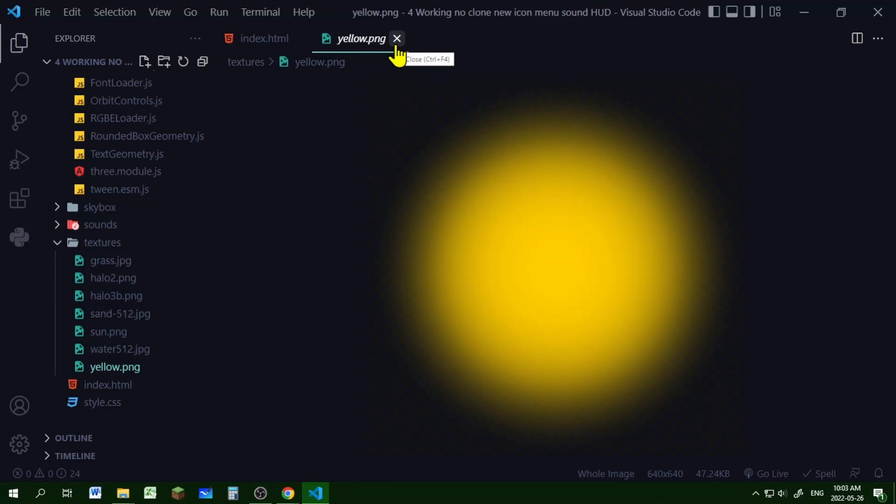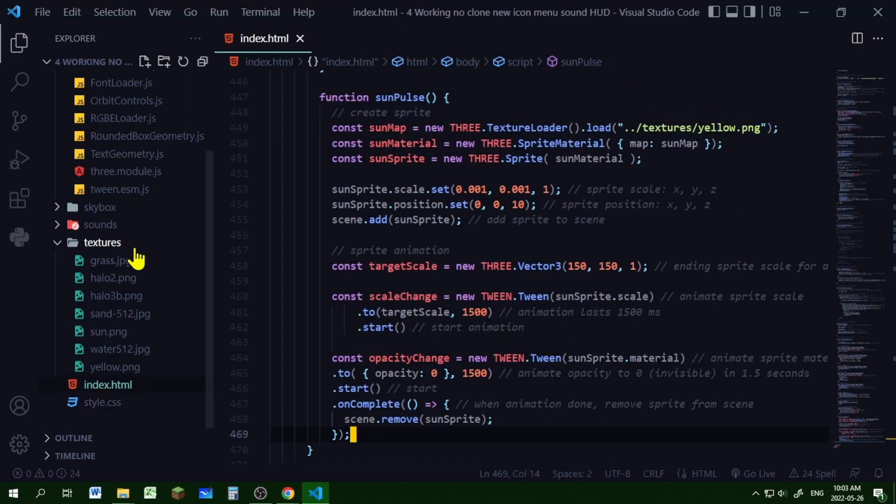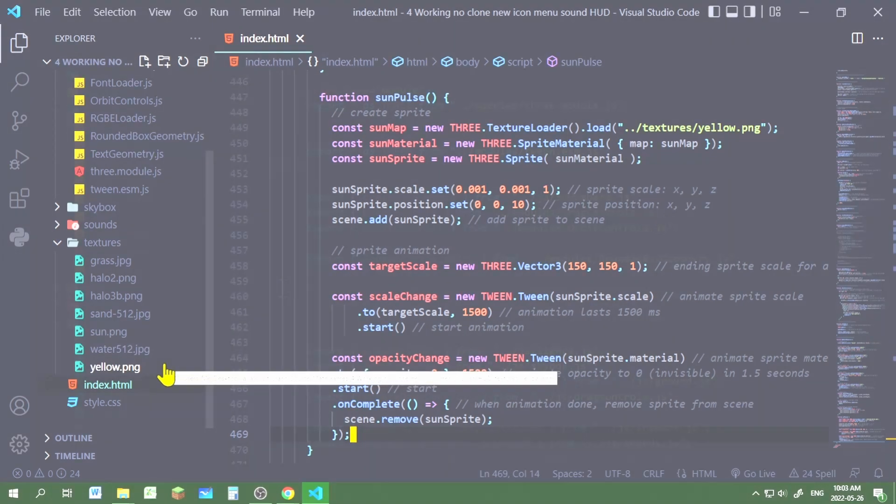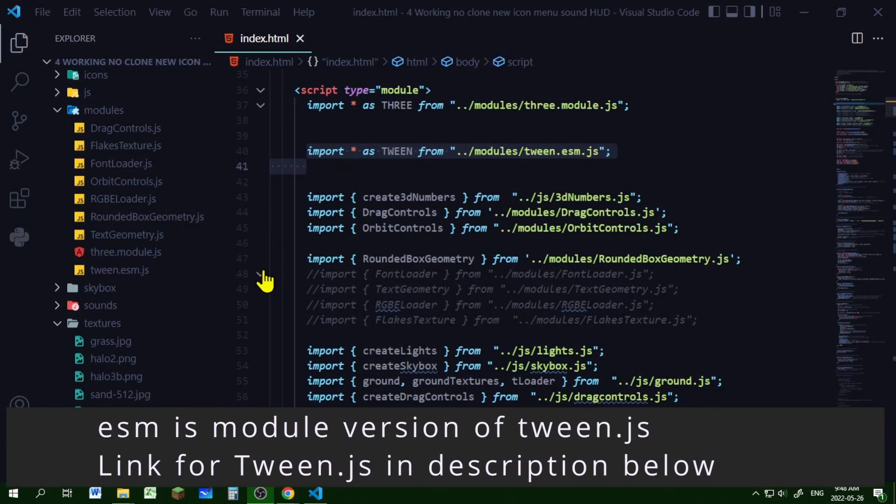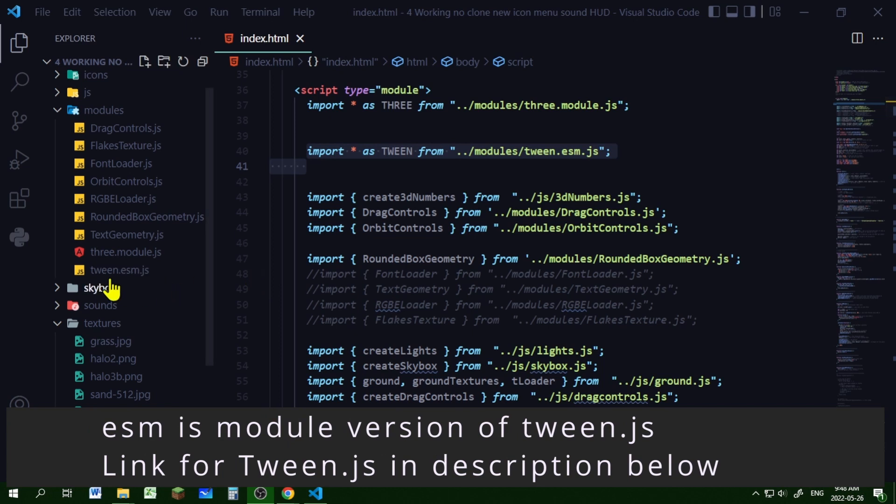You can try any image you want. My images are stored in my textures folder in my code editor directory. To do this effect, you will need Tween.js. I have downloaded tween.esm.js and put it in my modules folder.